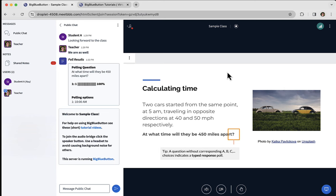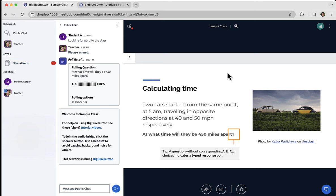And that's an overview of BigBlueButton, showing you how to join the audio, the video, type in the public chat, share some emojis, raise your hand, and also participate in breakout rooms, shared notes, polling, and the visual whiteboard. We hope you enjoy it.